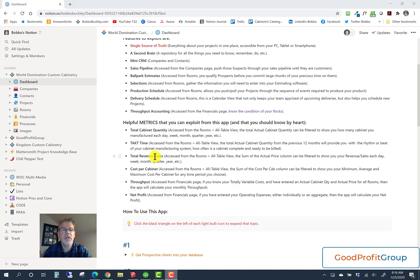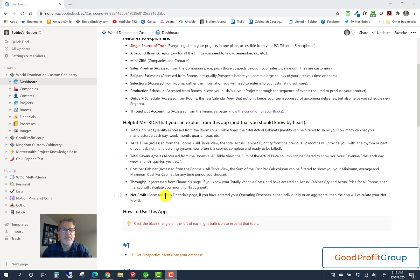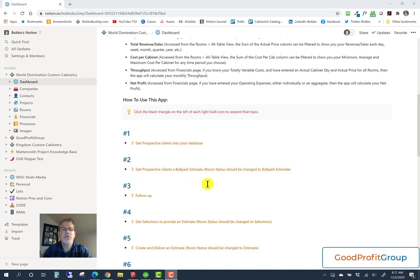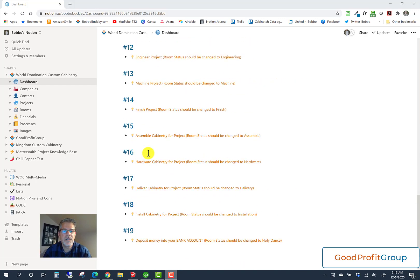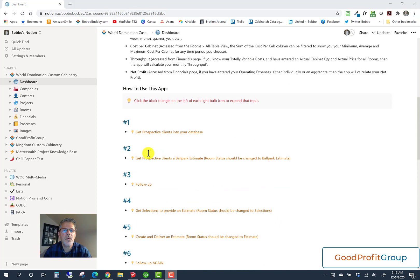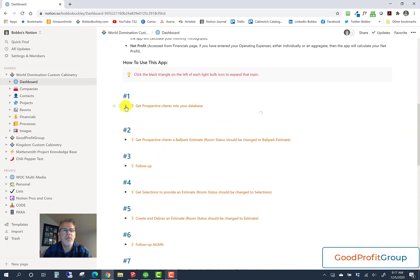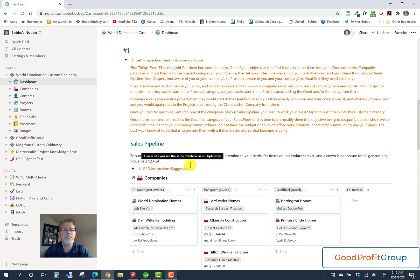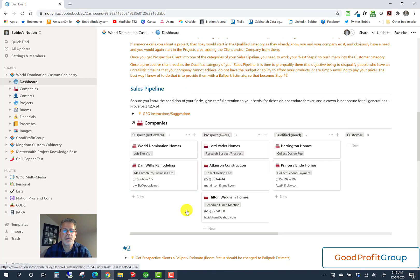Total revenue is just the byproduct of using it and entering information. Cost per cabinet — because you've entered this information, it does a little math and gives you cost per cabinet. And then your throughput, accessed through the financials portion. And then your net profit — how much money did you make. Here are step-by-step instructions for how I think this should be used. Each one is expandable by clicking the black arrow — these are called toggles — allowing you to scan a bunch of information. There are 19 steps here, so you just open one, read through those instructions, and close it up. Getting a client into your database, getting prospective clients a ballpark estimate, changing your room status — these are just captured images showing you how to do that.